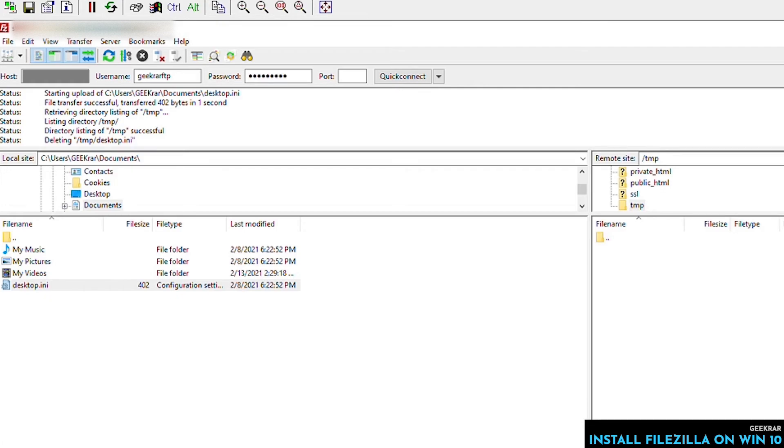That's pretty straightforward. That's how it works for uploading and downloading. When you're trying to upload files for a website, you just got to make sure that you're putting everything in the correct directory. So that's how you use FileZilla on a Windows 10 PC.